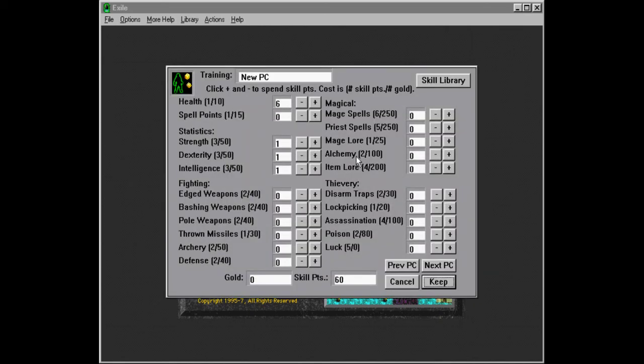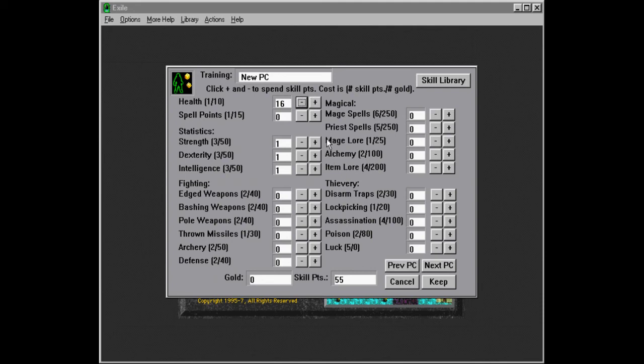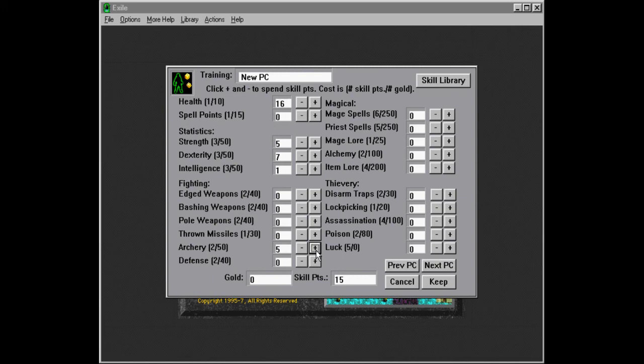So, this is going to be our thief type. So, we're going to go a little less on health. Maybe 16 for now. We're going to have dexterity as our main and strength as our secondary. Something like that, I guess. And we're gonna do archery.